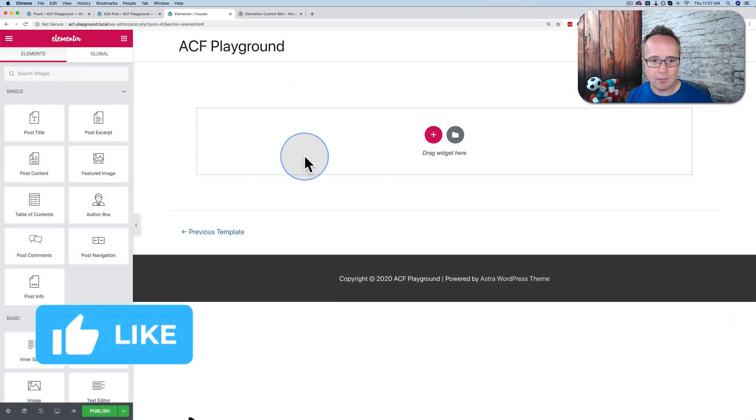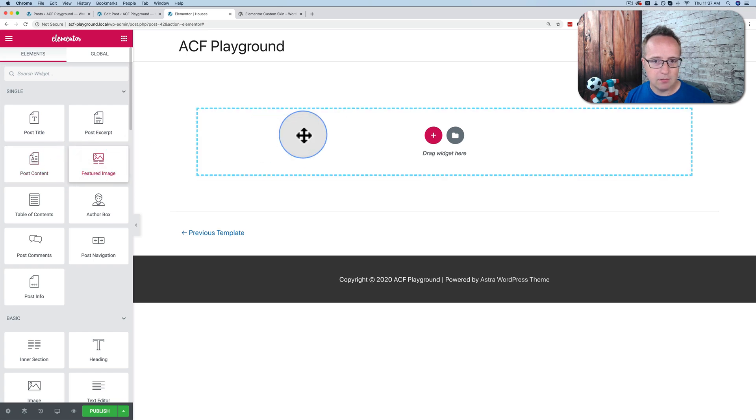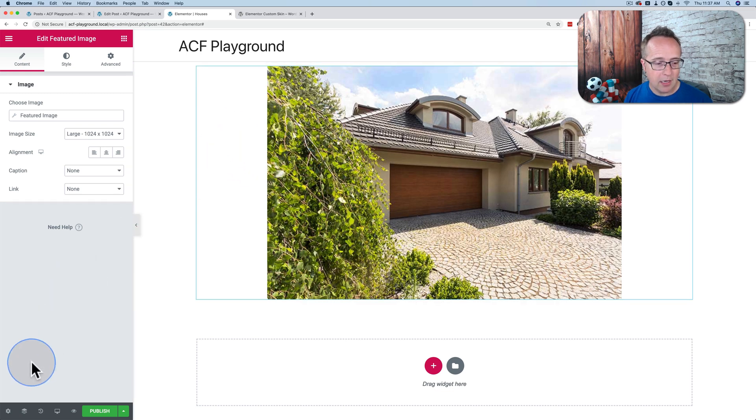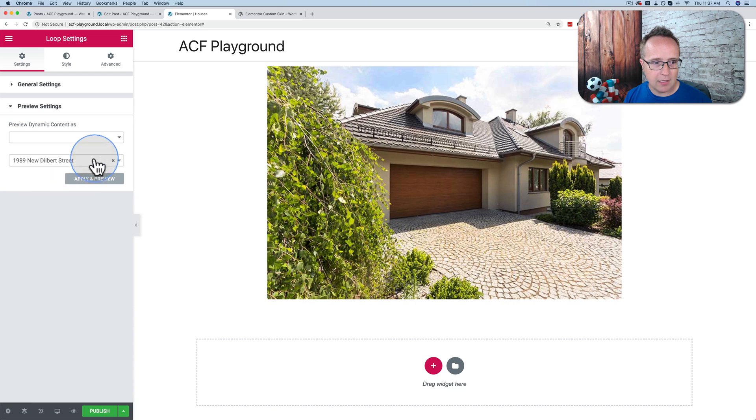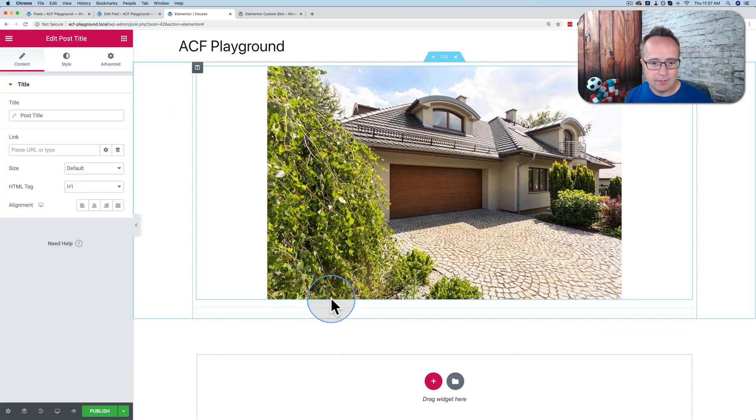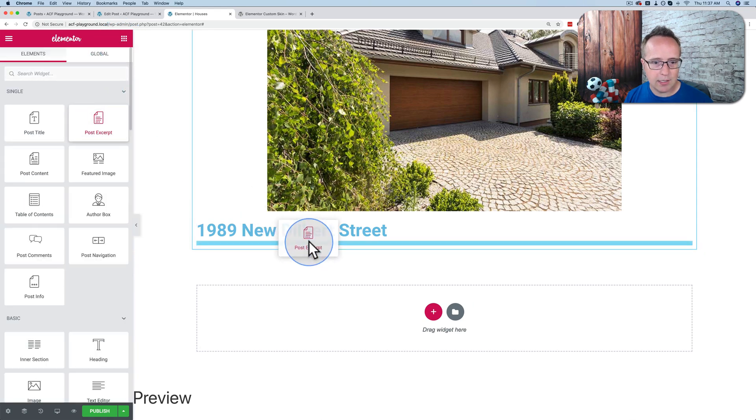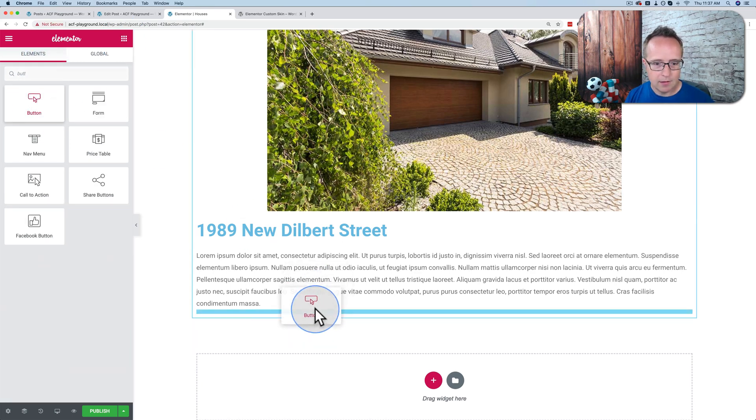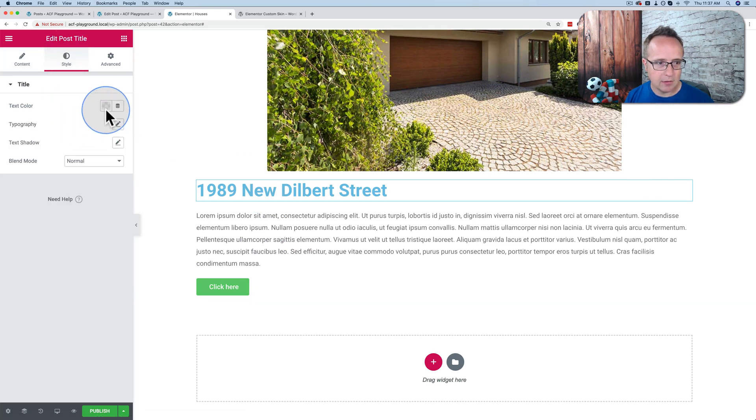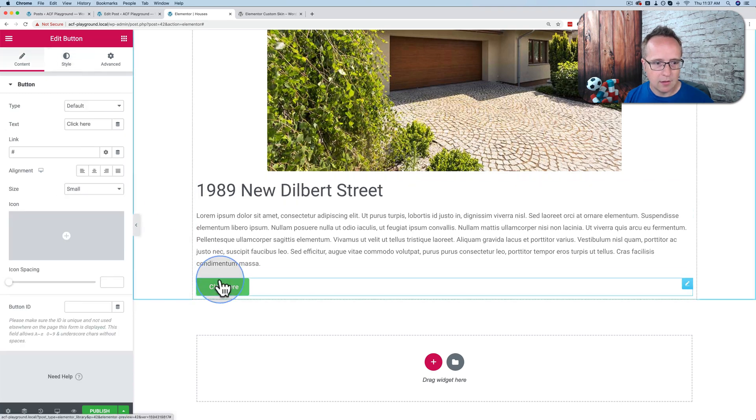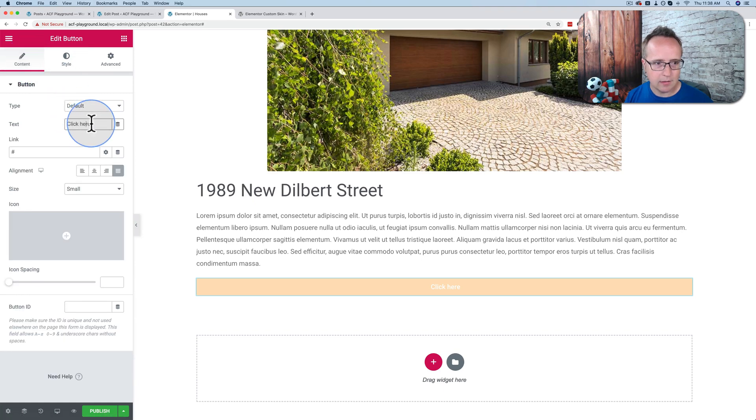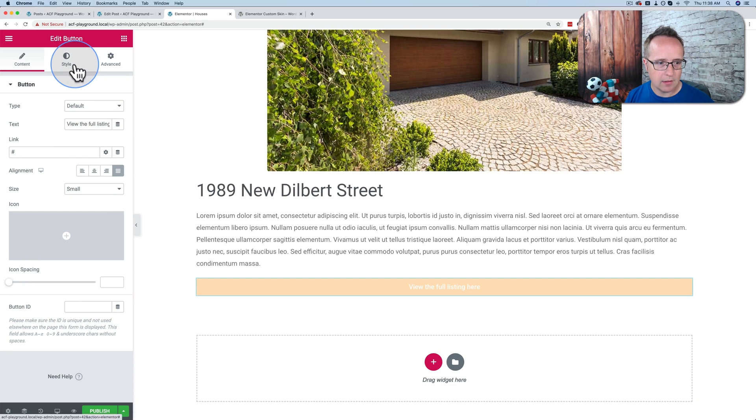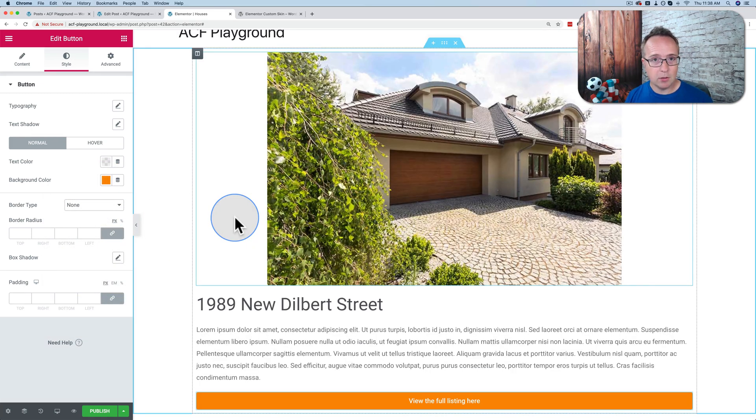And we have our blank canvas right here. Now I'm going to add a featured image. Pulls in one of our houses. If nothing's being pulled in for you, go down to the gear icon on the bottom left. And under Preview Settings, choose a post or a page that pulls in the data that you want so you can create the template more easily. We're going to add Post Title. And we're going to add Post Excerpt. And we're going to add a button. Pretty straightforward stuff. It's going to style this a little bit so it's a little nicer looking. There we go. I'm going to change the text for the button to say, view the full listing here. That's not the color I wanted. There.